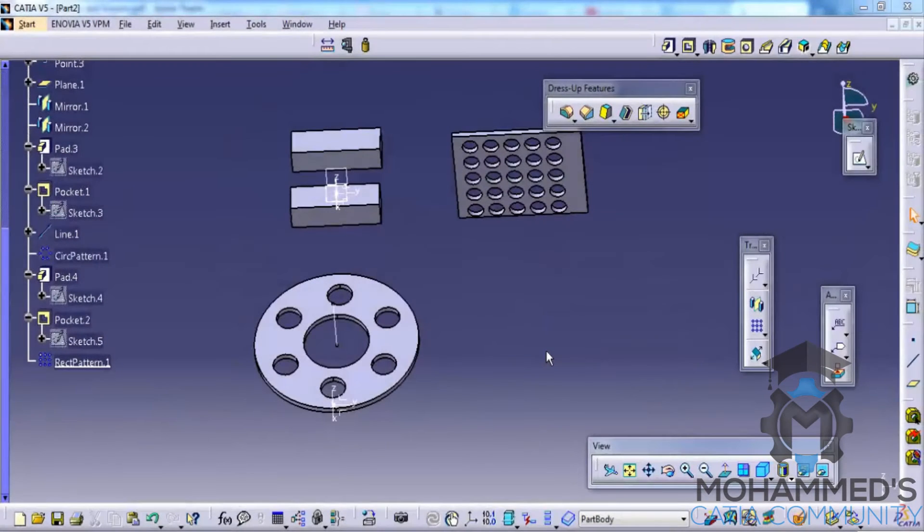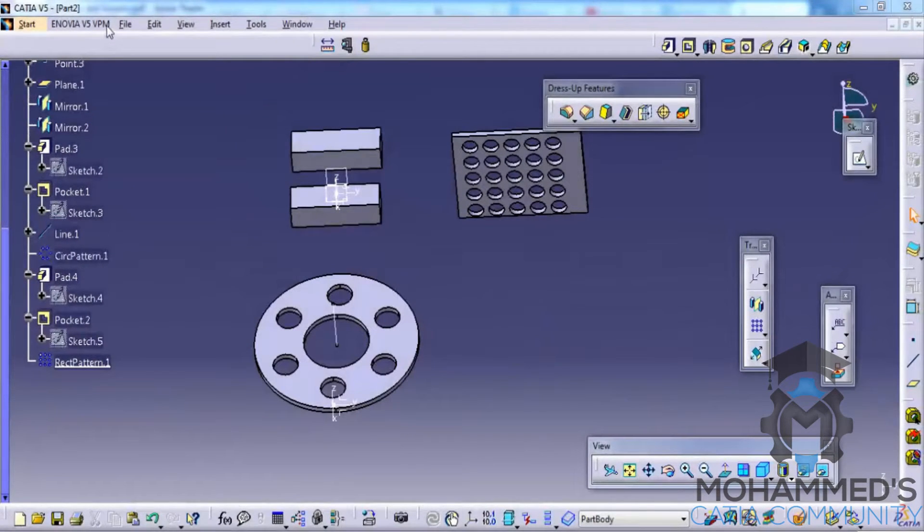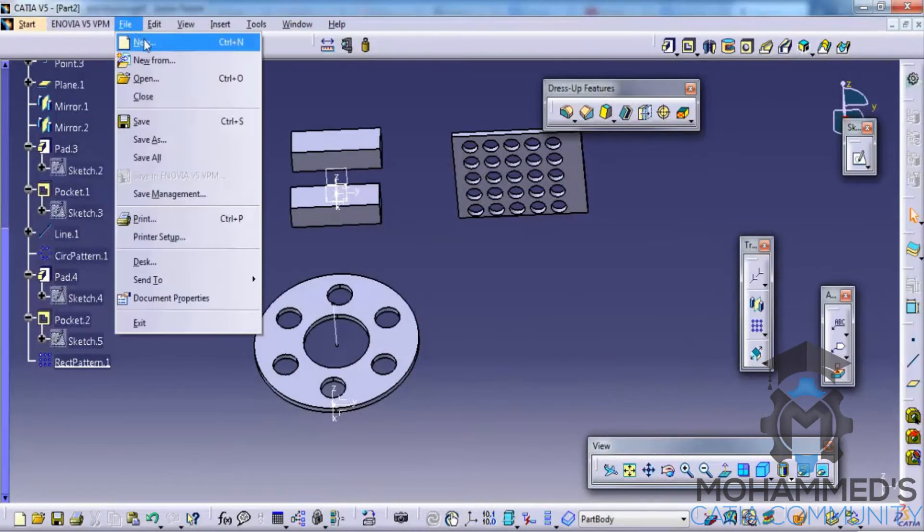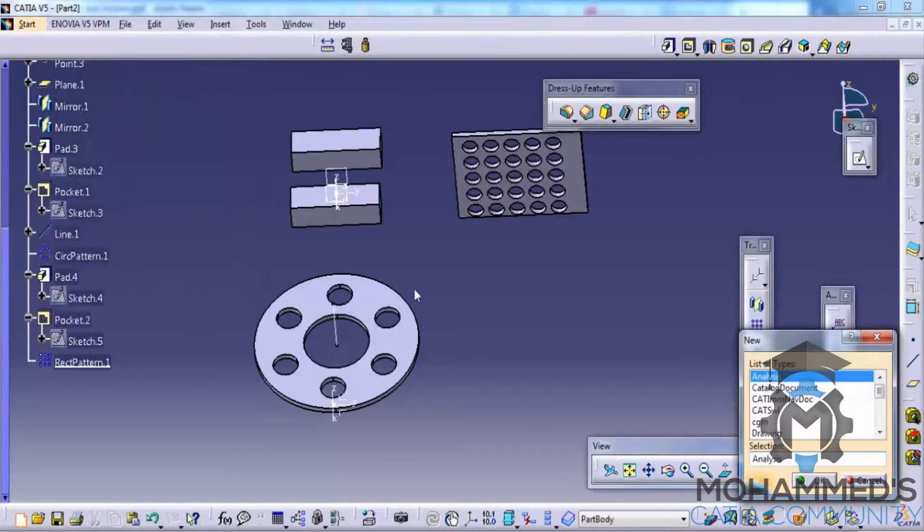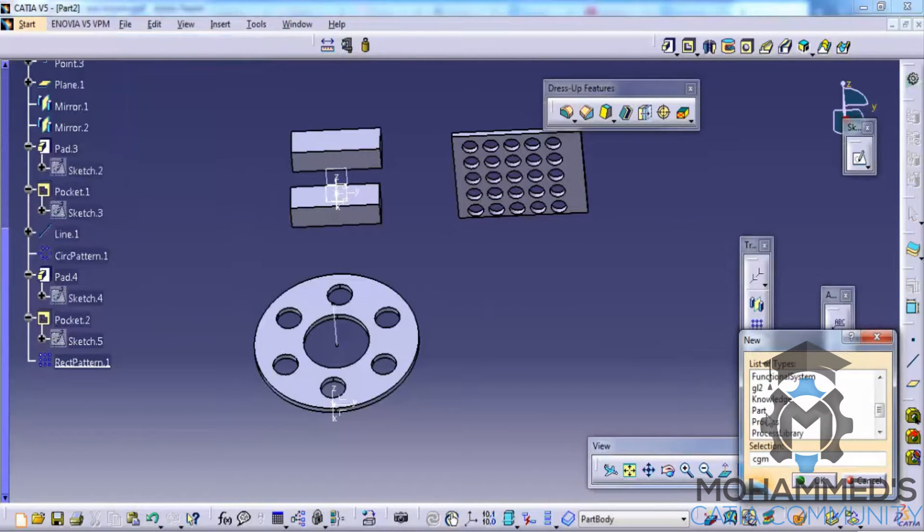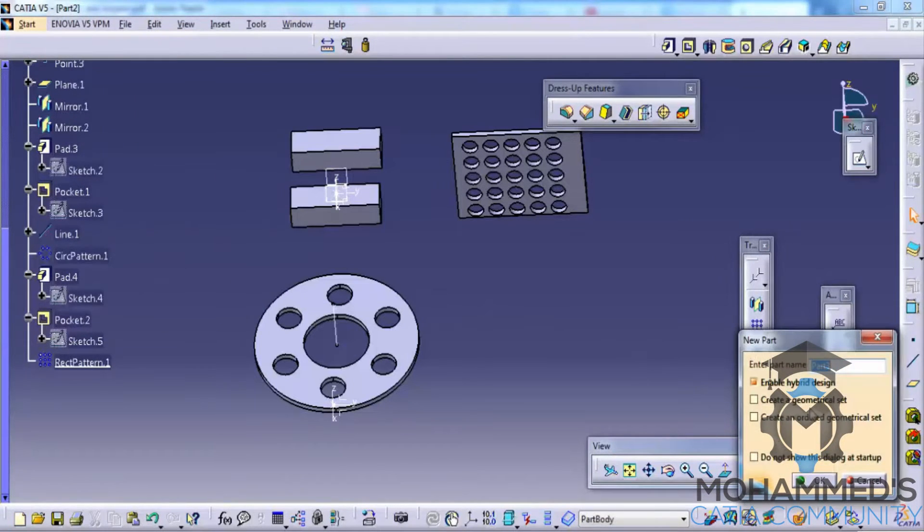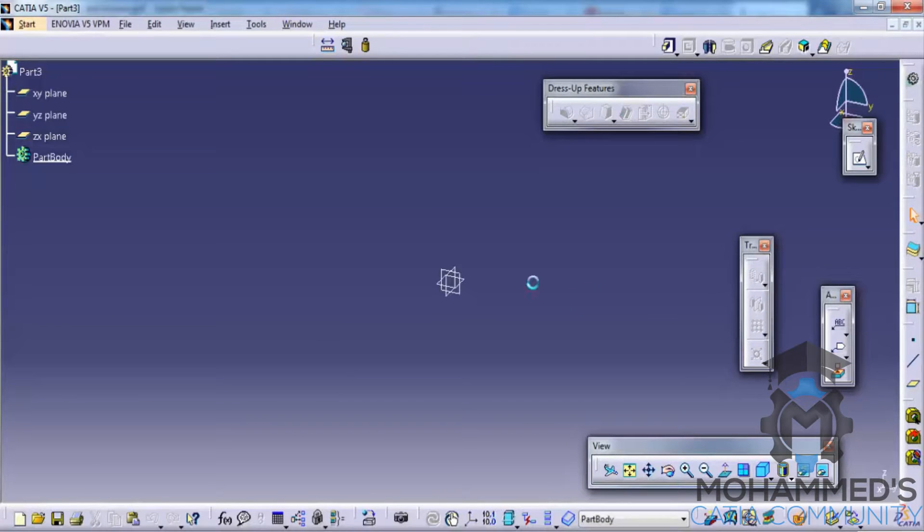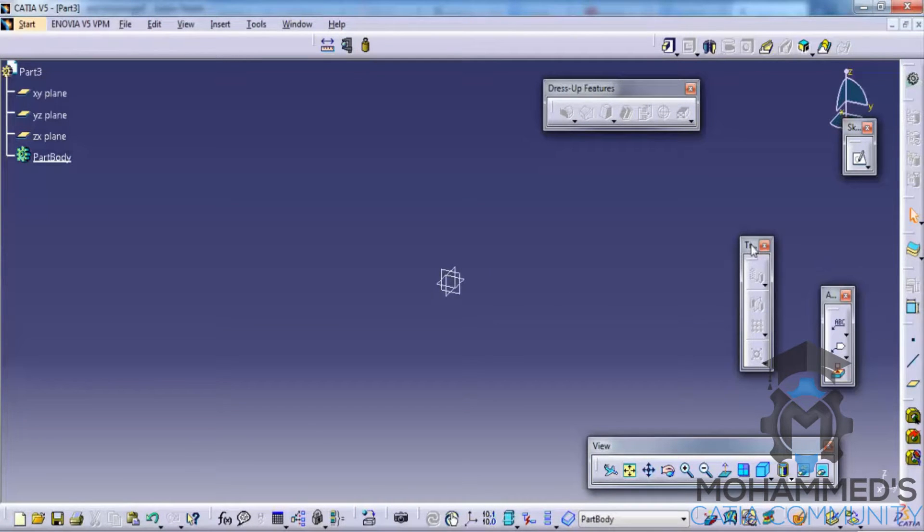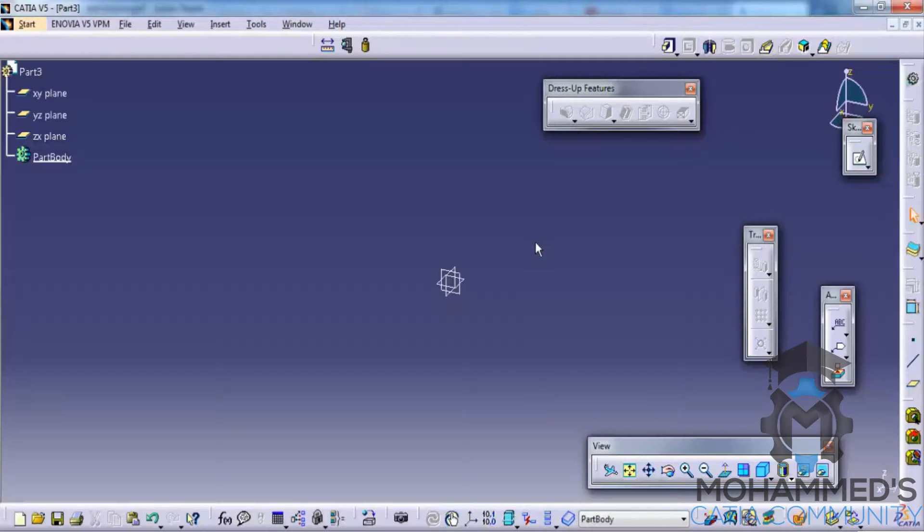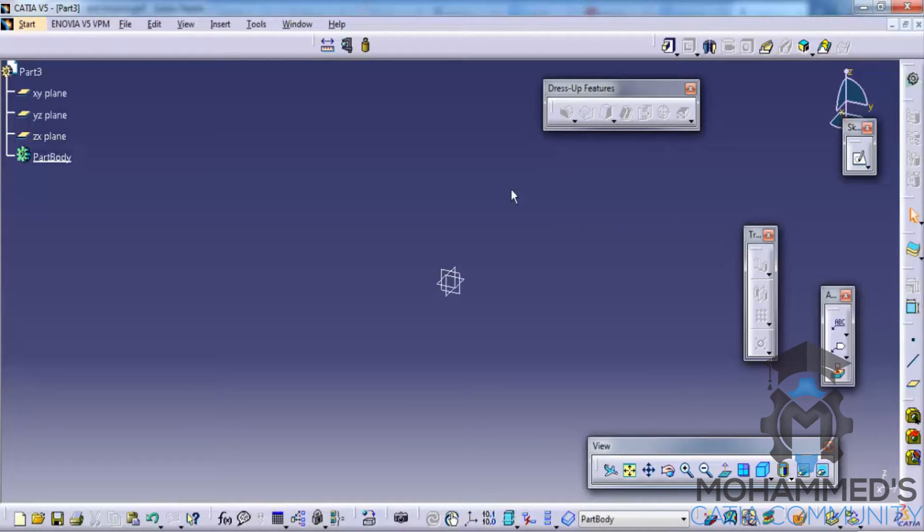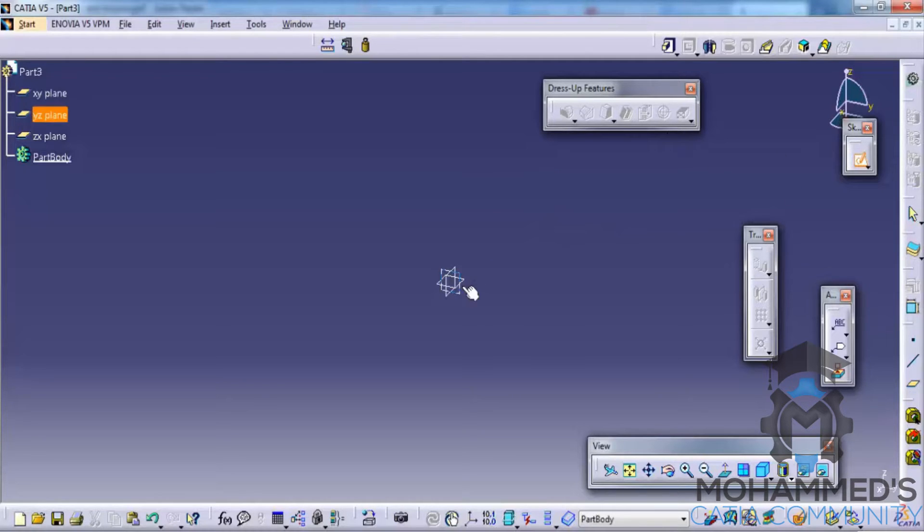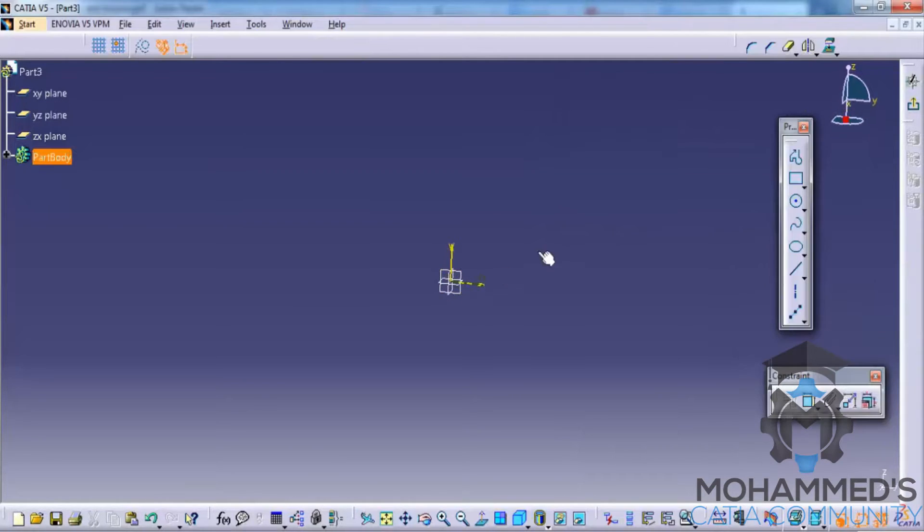In this tutorial we will see the different transformation features. Let's open up a new file. Transformation features can be applied once we have a part, a solid object. So firstly, let me create a solid.